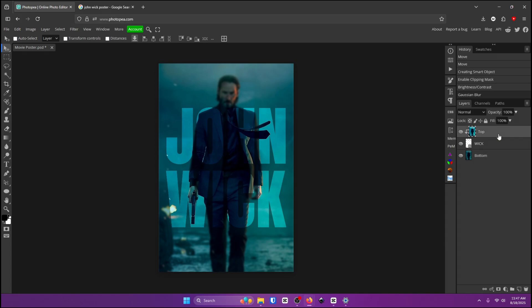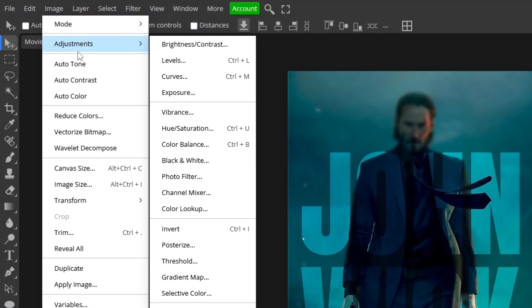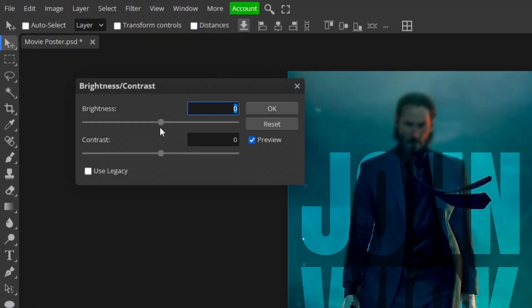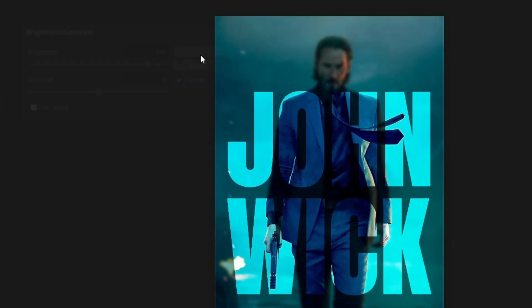Go ahead and click on your top layer and we're going to do the opposite of what we did to the bottom layer. Go up to image adjustments brightness and contrast and turn the brightness up and click OK when you're done.